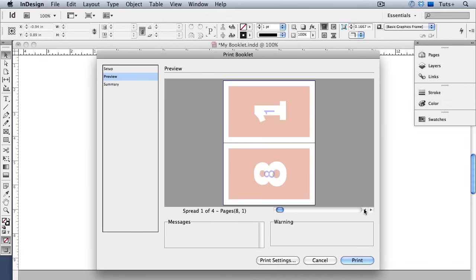So now you can just click print. In this case I might choose to print only the first and third spreads then flip the pages over and print the second and fourth on the other side so then I could fold each piece of paper and have my eight page booklet.